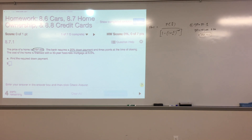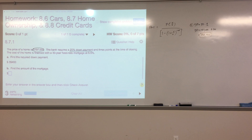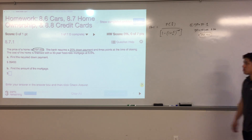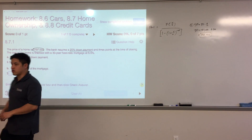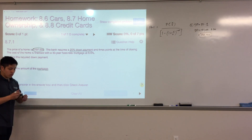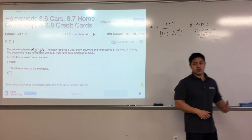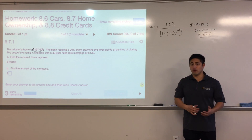In order to purchase this home, you must have $39,400 in cash right away. If you don't have that, you can't purchase this house. The next step is to find the amount of the mortgage. The term 'mortgage' is just a fancy way of saying a home loan — it's synonymous with home loan.